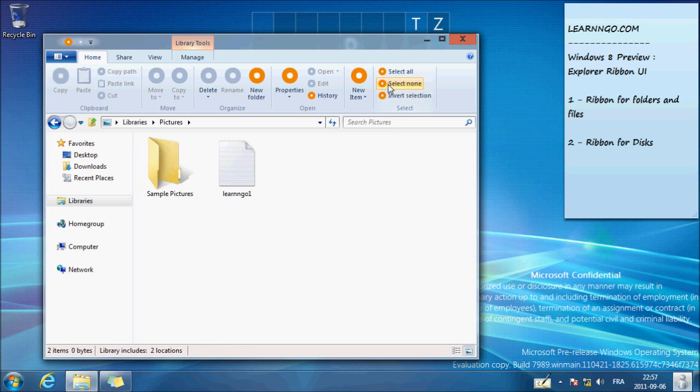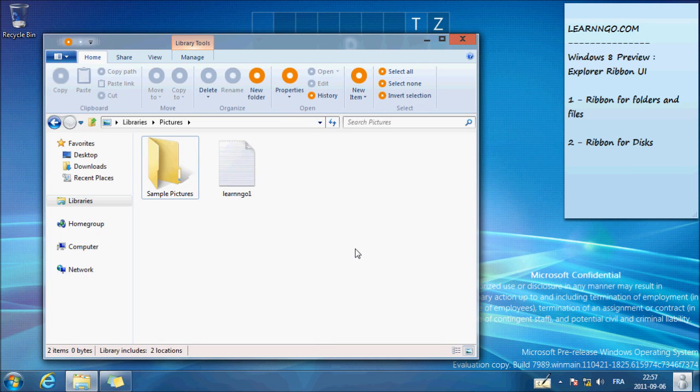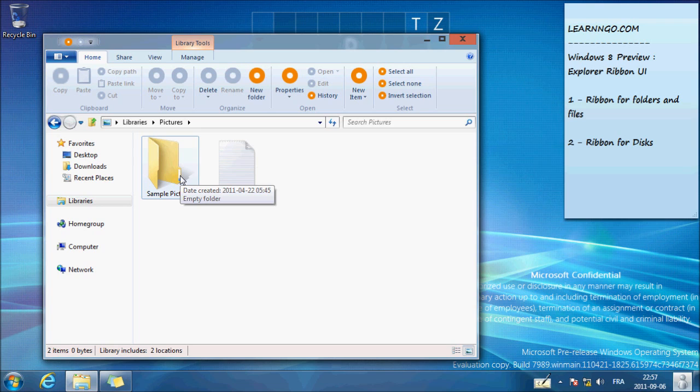But you need to understand, on a tablet you don't have the right-click. It's not that easy to do, so this new ribbon will be useful for tablets.